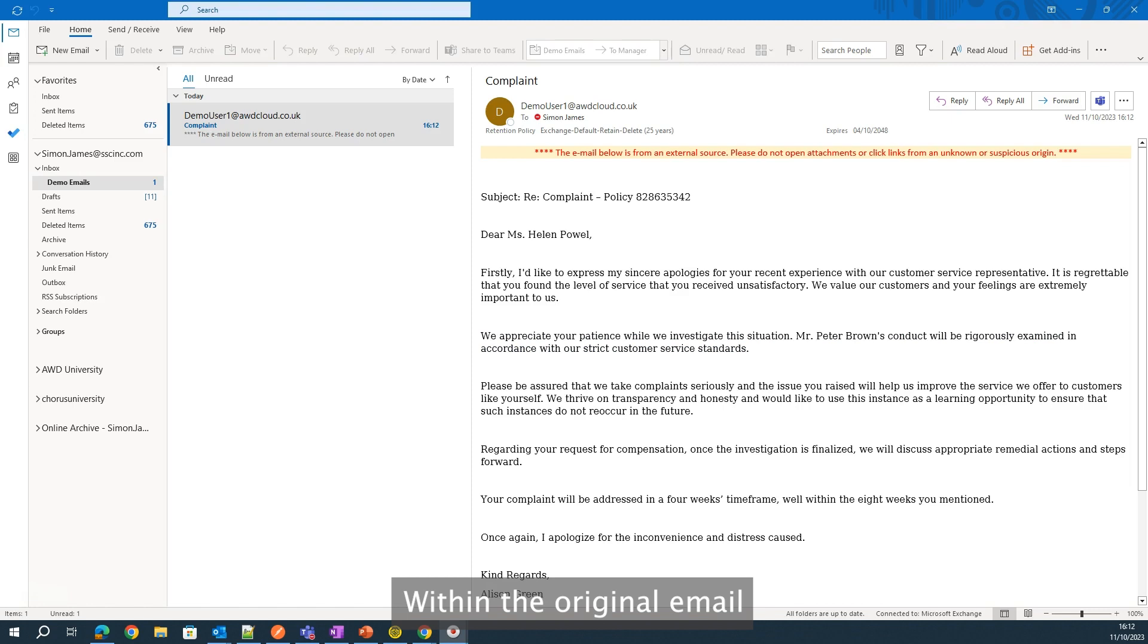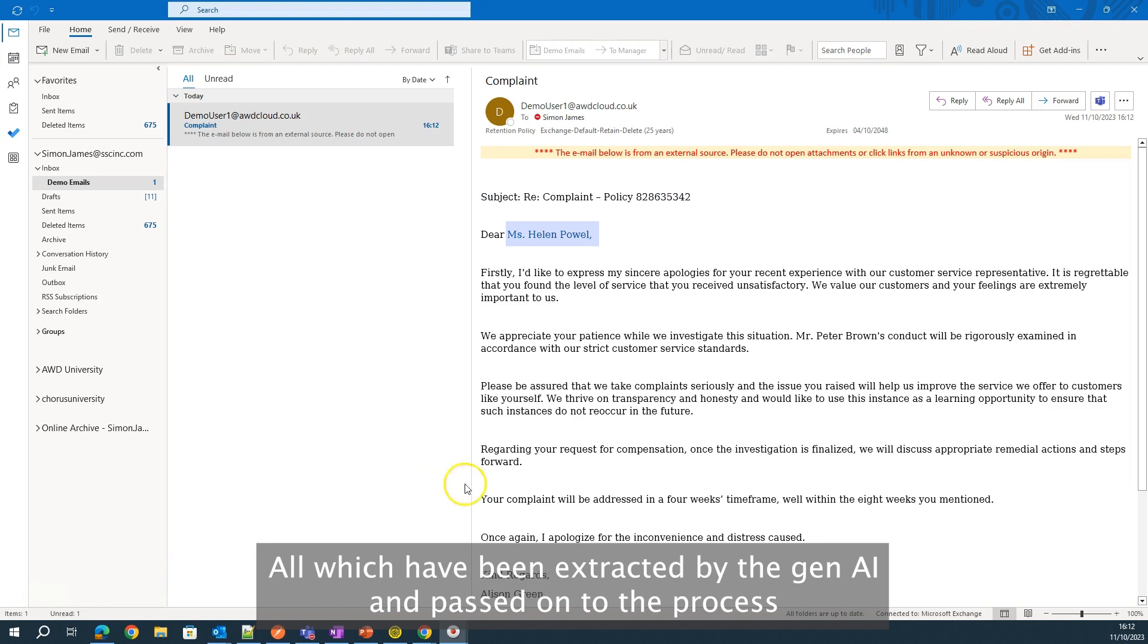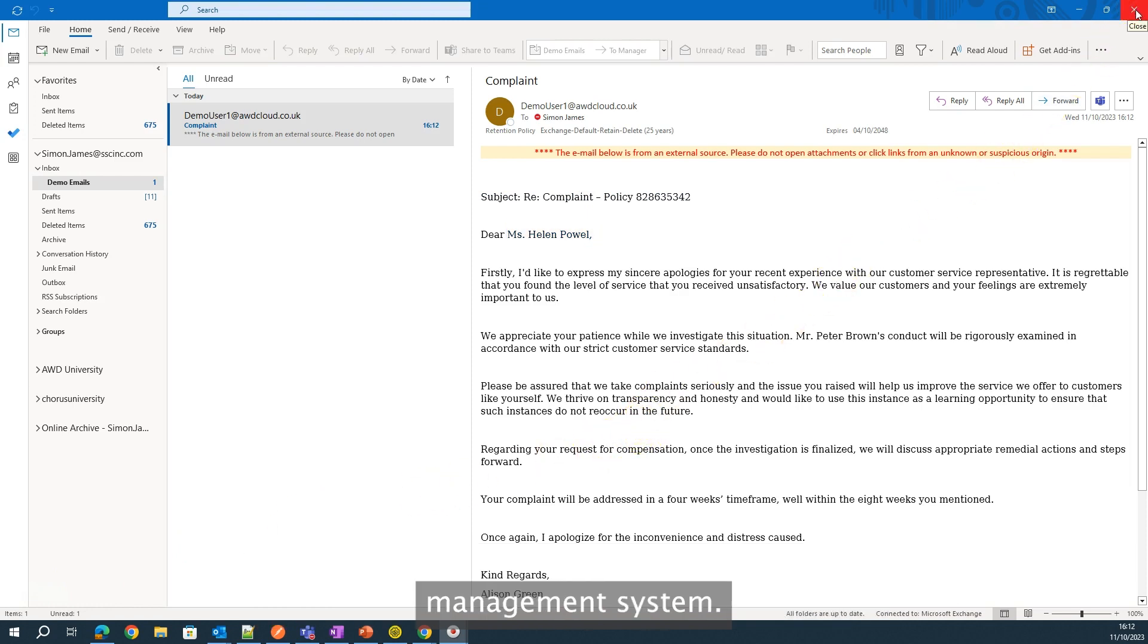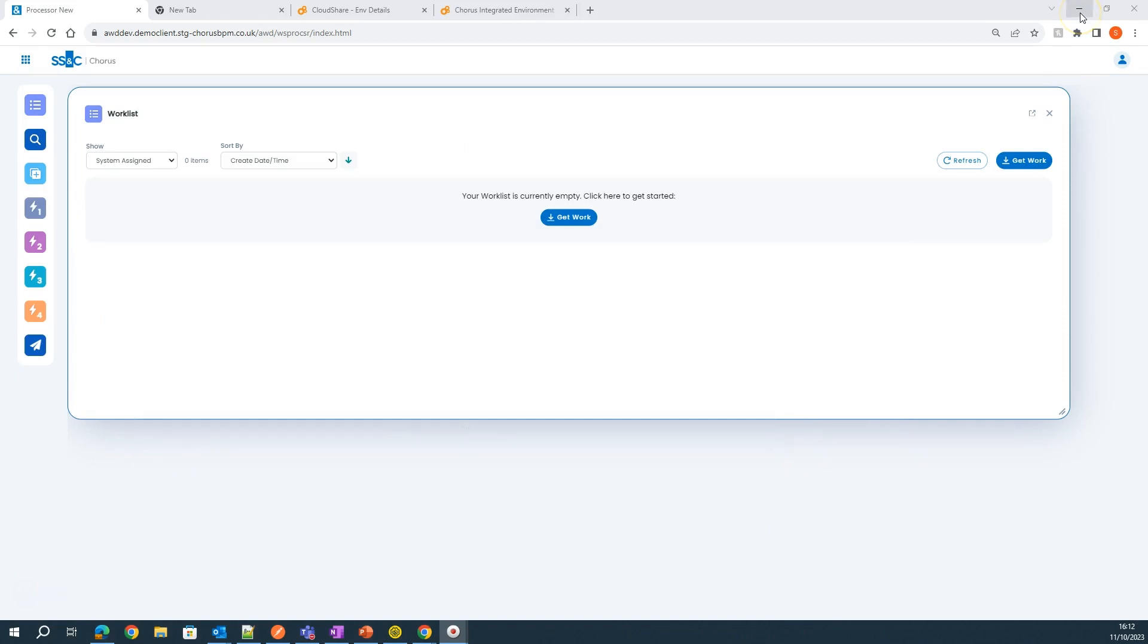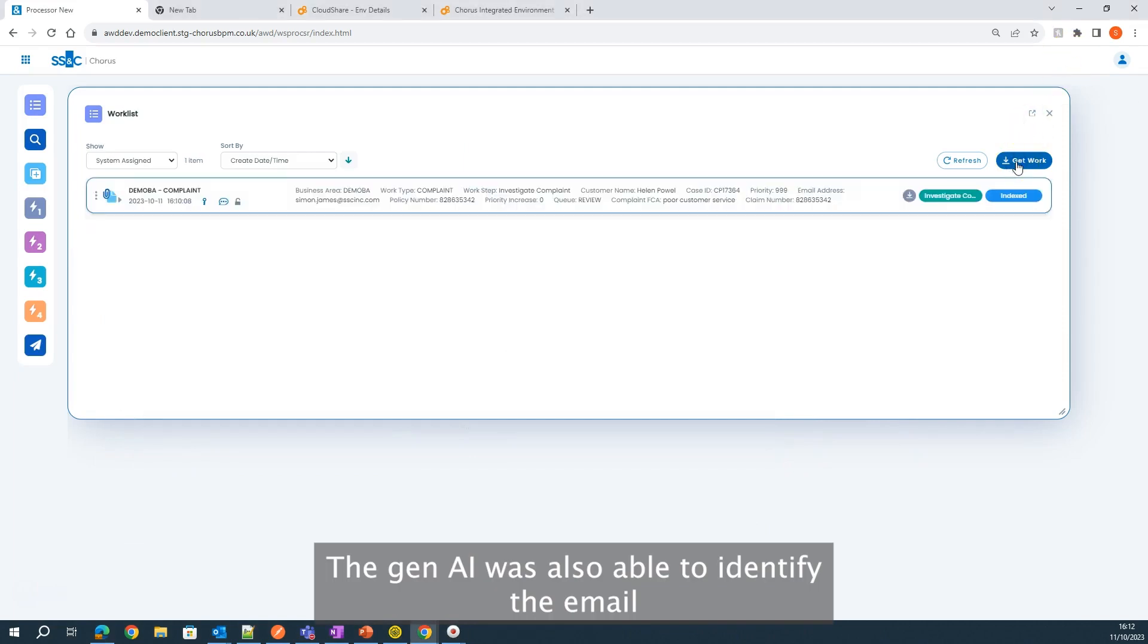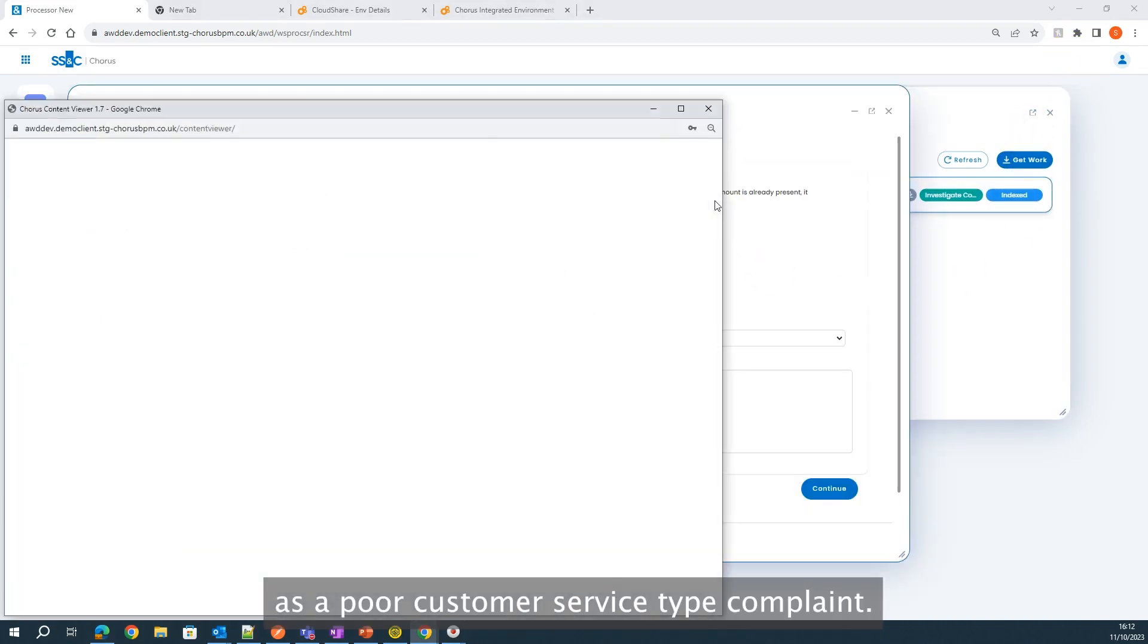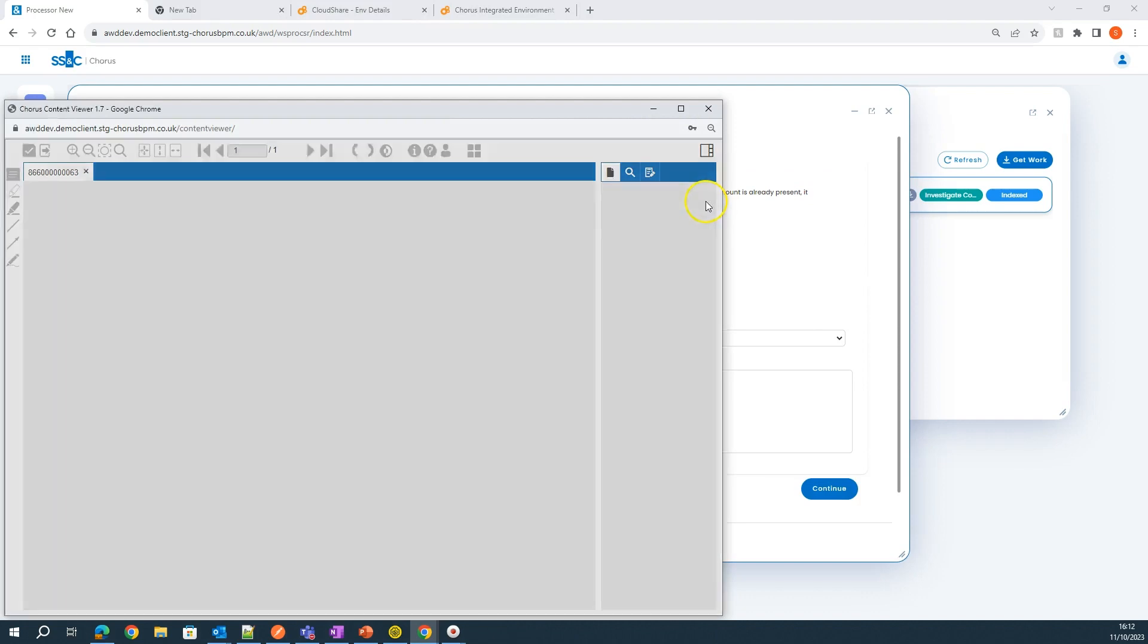Within the original email, we have a policy number, a claim reference, and the customer name, all which have been extracted by the Gen AI and passed on to the process management system. The Gen AI was also able to identify the email as a poor customer service type complaint.